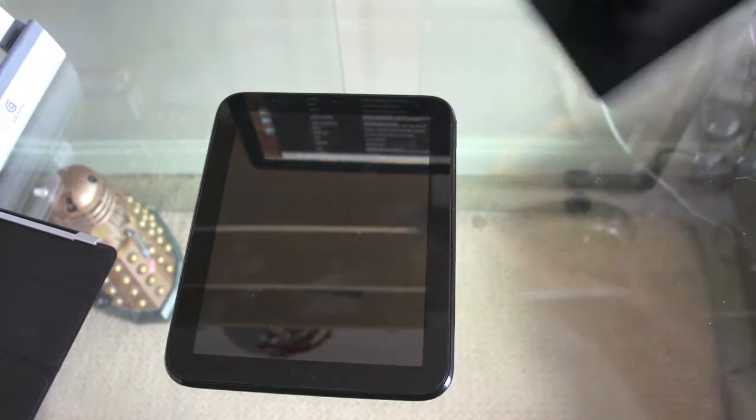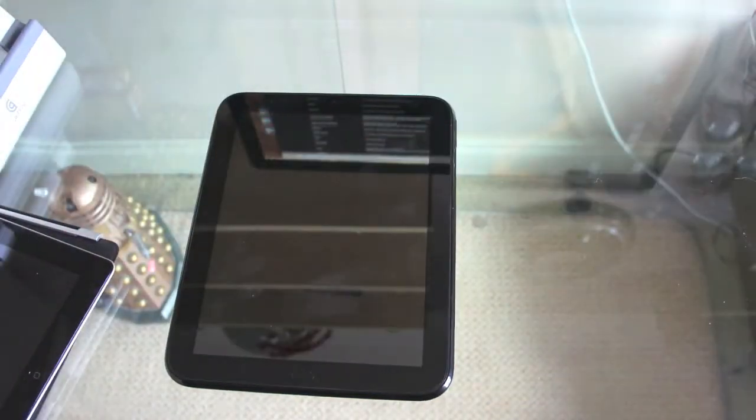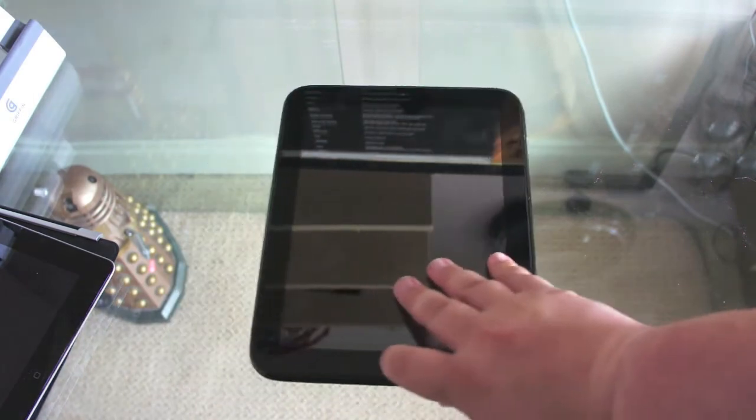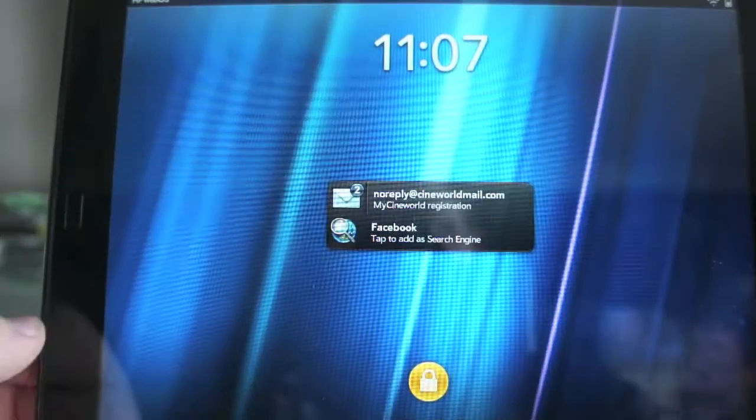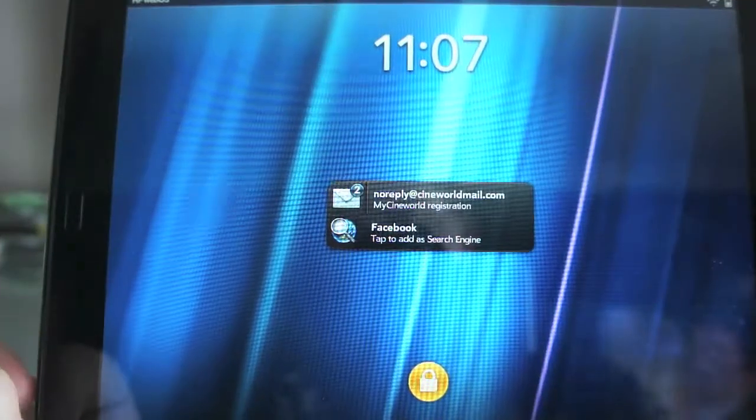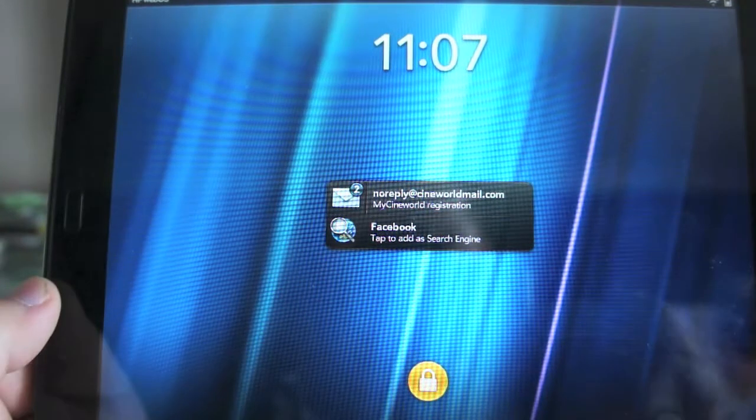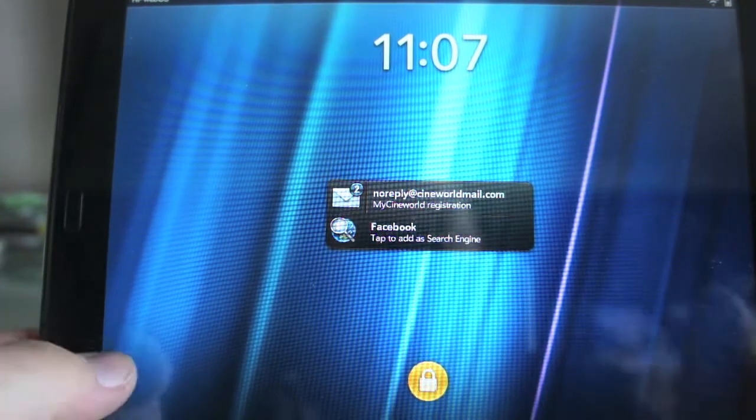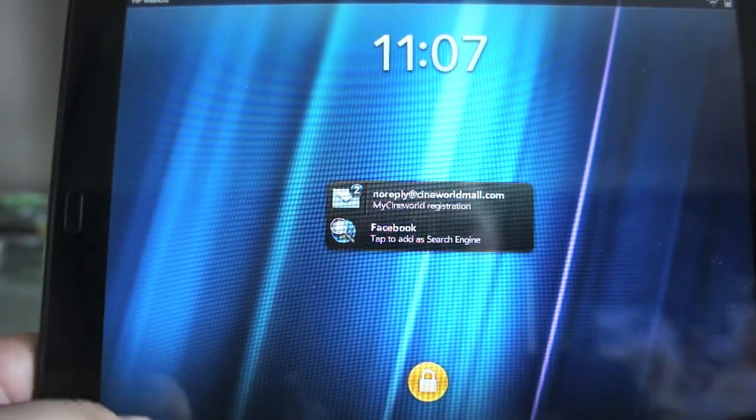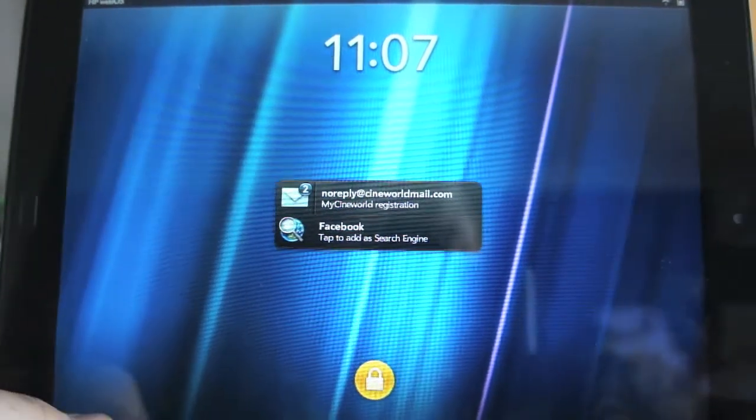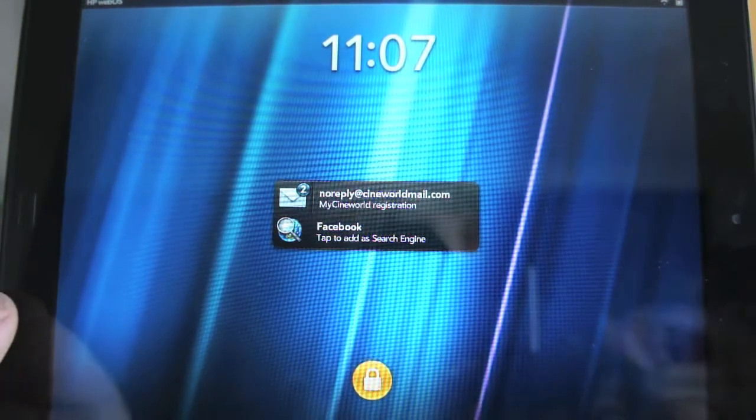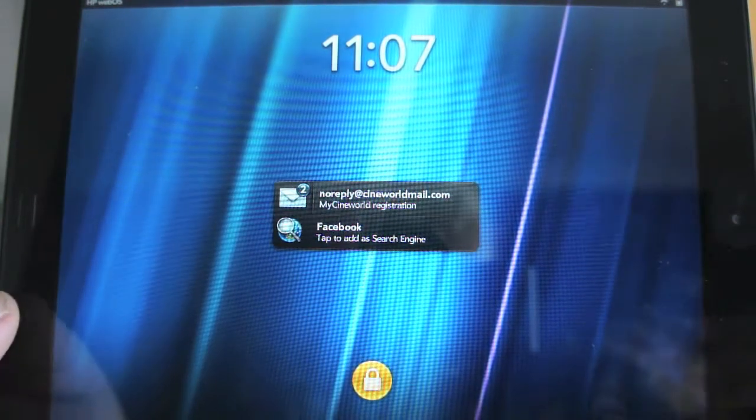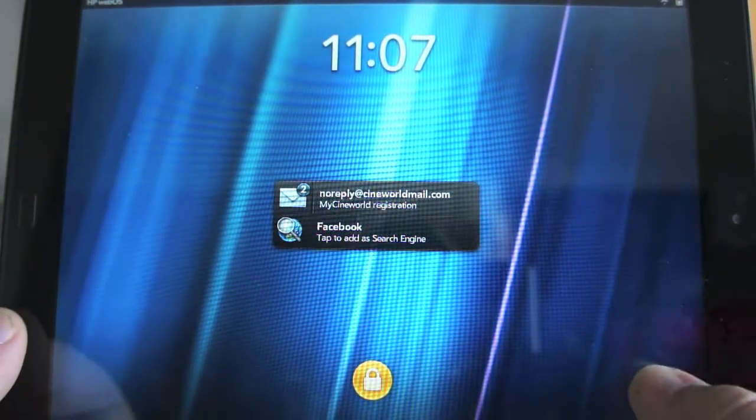But anyway we'll move that out to one side and we'll move on to the second part of this review which is a look at the software on the HP touchpad. Now the touchpad is sporting HP WebOS, that's the latest iteration of the software that has been in development since HP bought Palm last year. And this is their first foray into the tablet market.